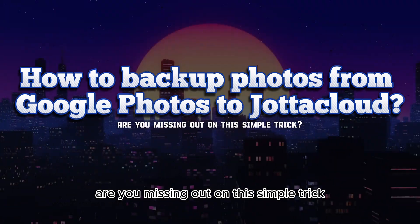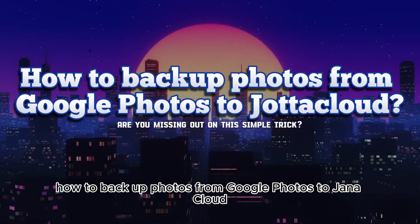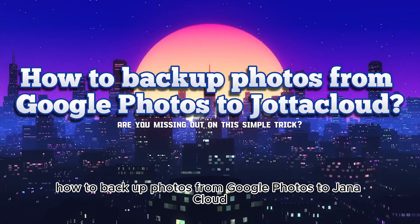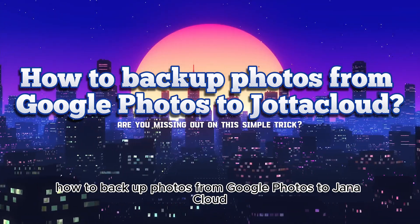Are you missing out on this simple trick? How to Backup Photos from Google Photos to Jota Cloud?